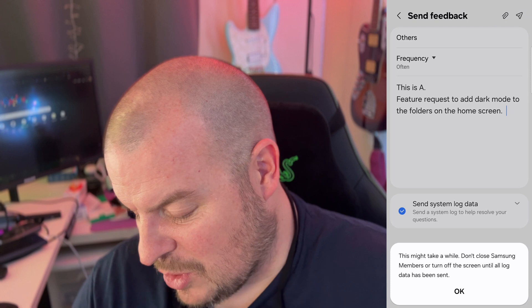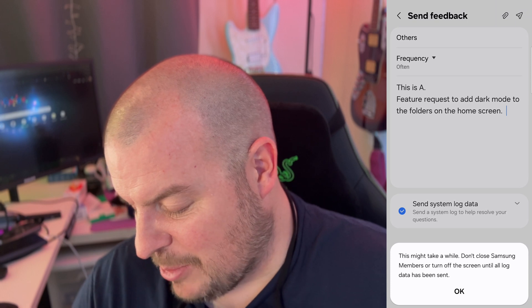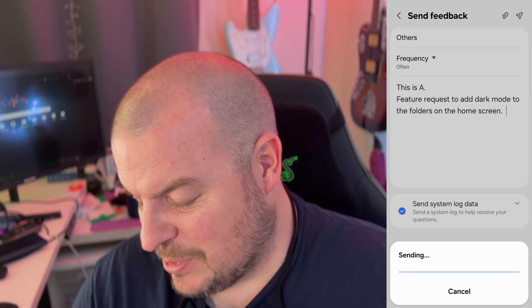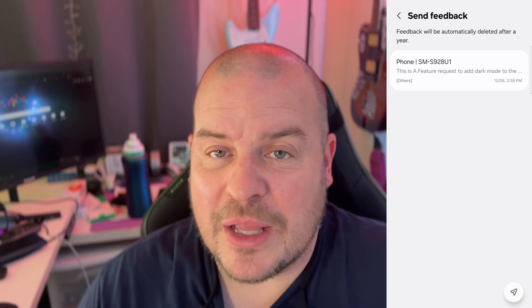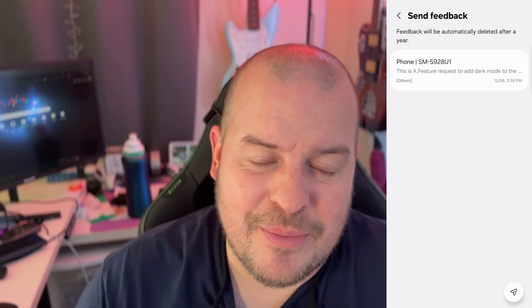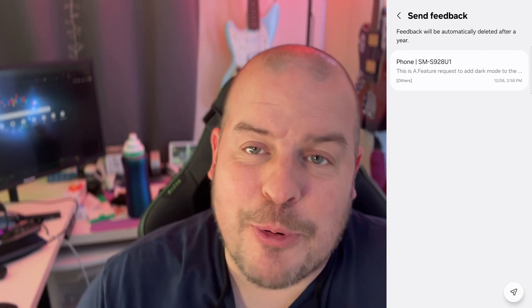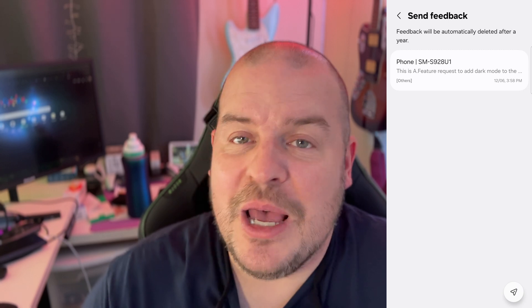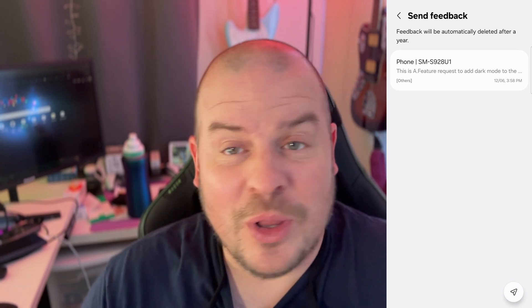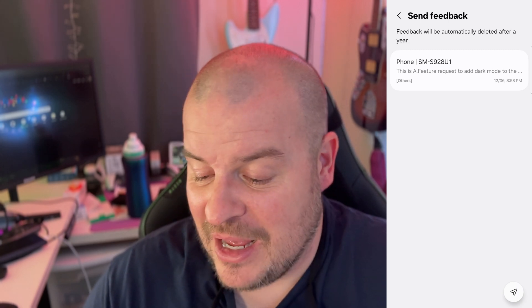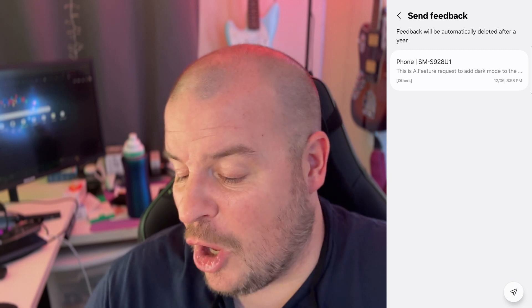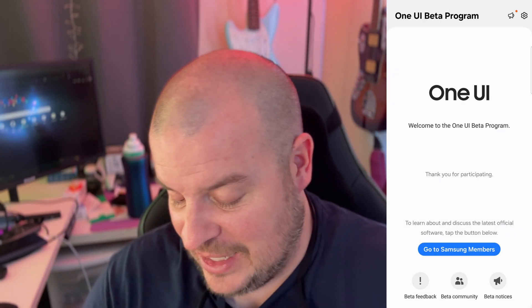And then it says this may take a while — don't close Samsung Members, protect the screen until all the data has been sent. I'm going to hit OK. It went really, really quickly. That's probably not the best way to do feature requests, but it's the only way I can think of doing it. But yeah, that's how you submit feedback and issues on the One UI software. Very easy.